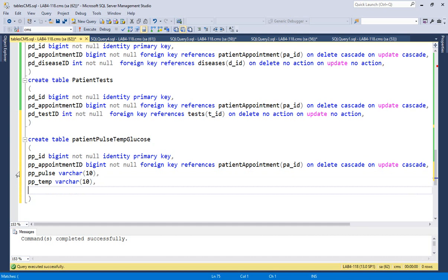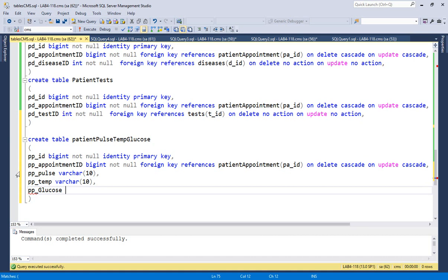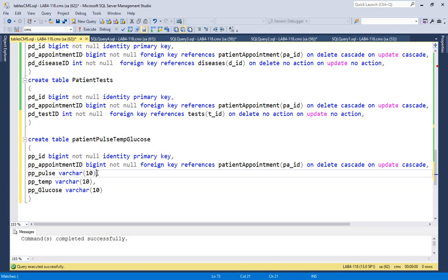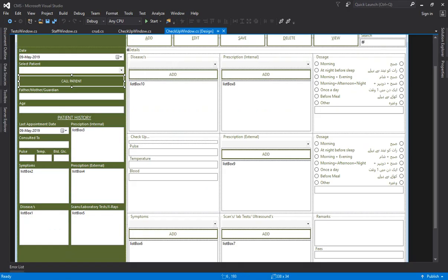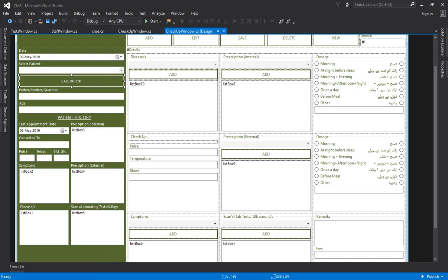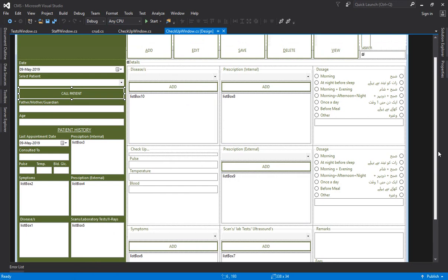Set temperature and glucose columns as NOT NULL. Based on that appointment ID, the pulse, temperature, and glucose will be recorded in this table. In one particular window, you're managing a significant amount of back-end data. We now need to create insert stored procedures for these tables and load diseases, symptoms, and medicines — internal and external — into the checkup window.